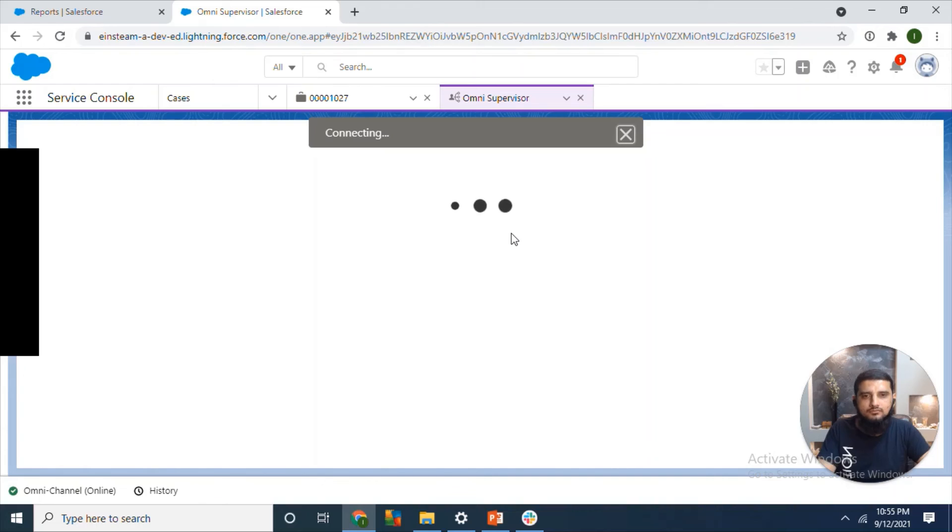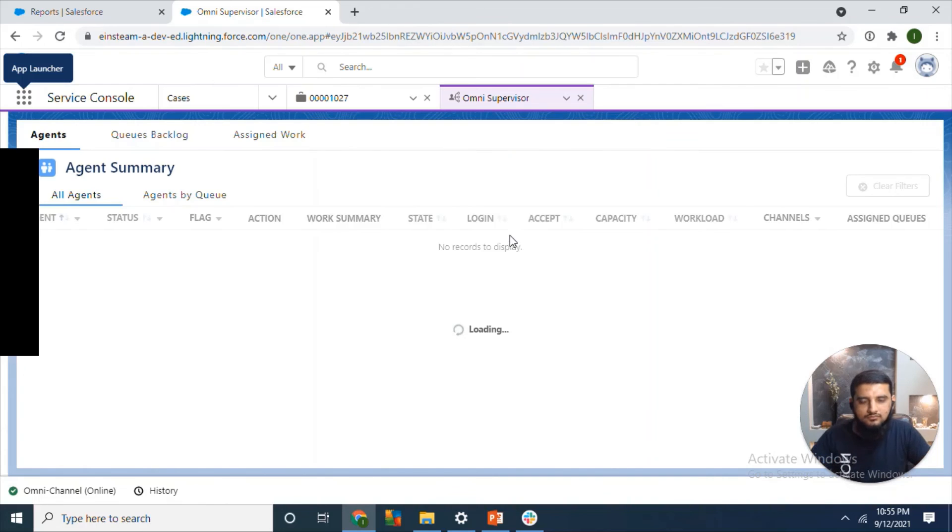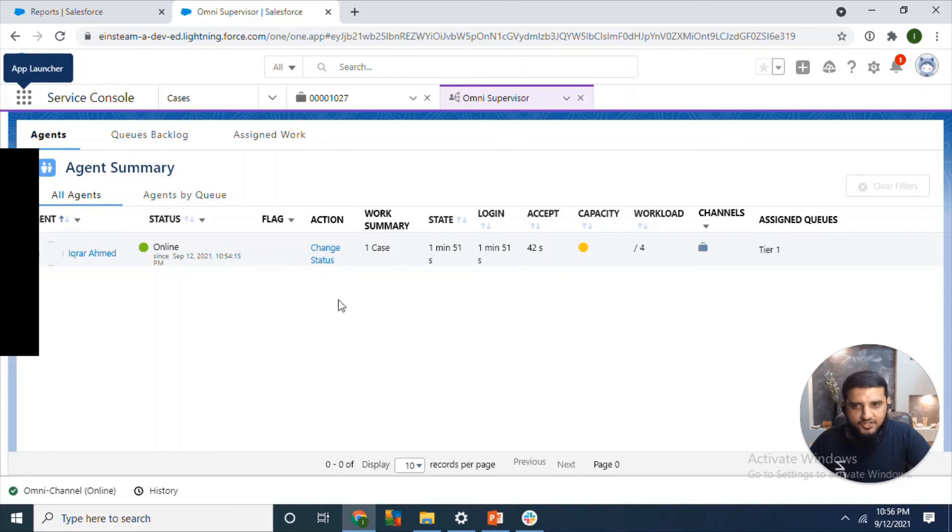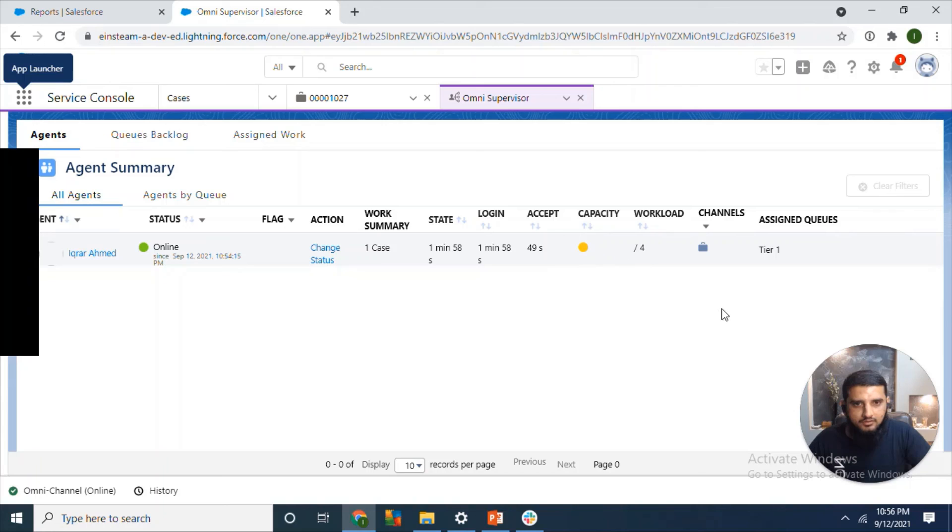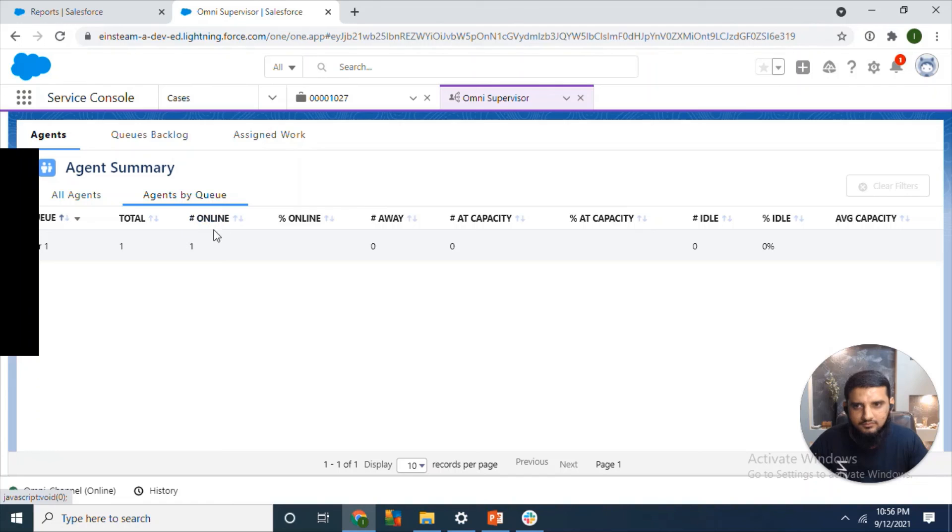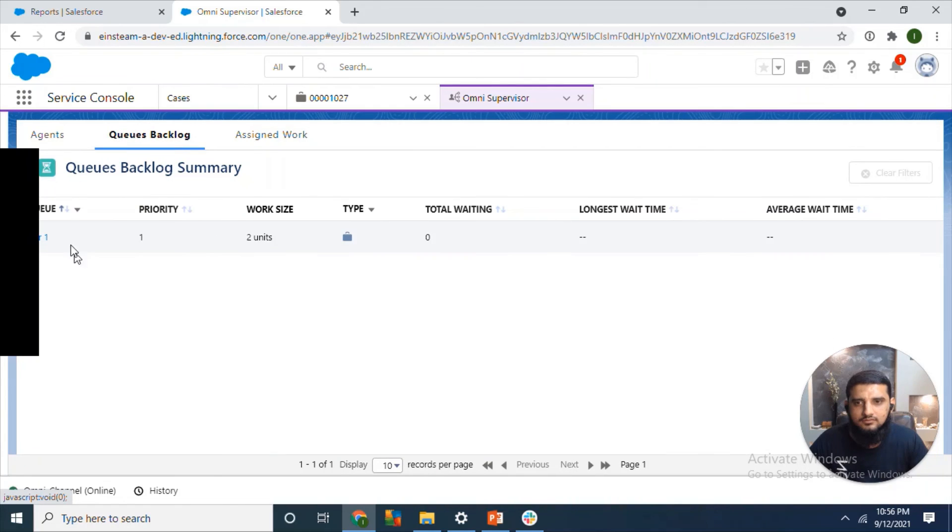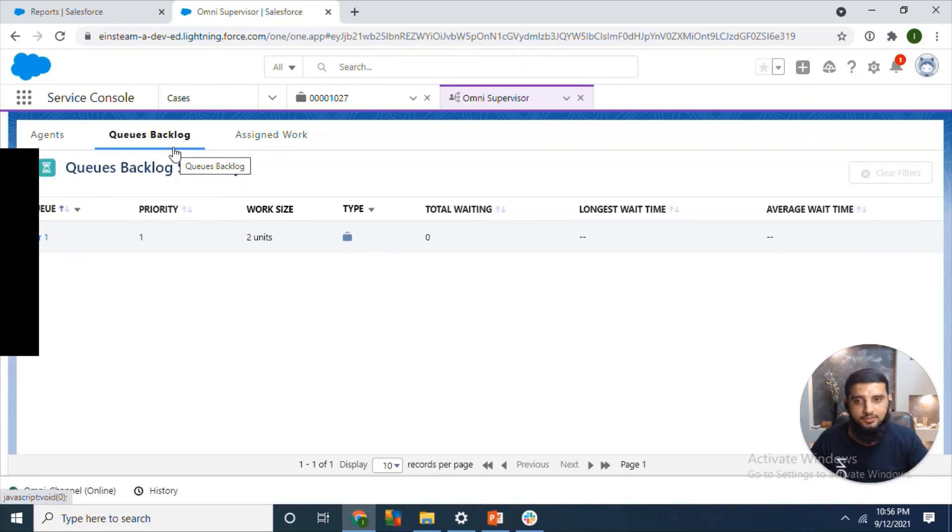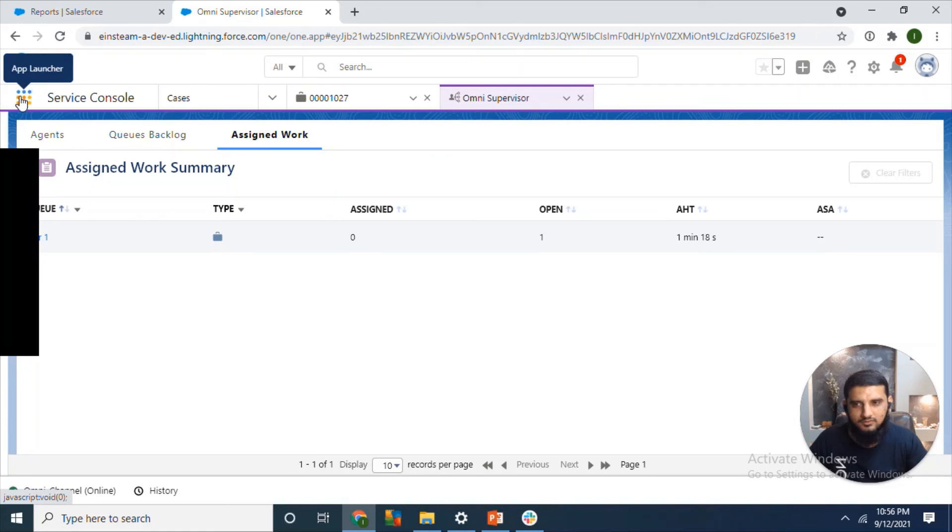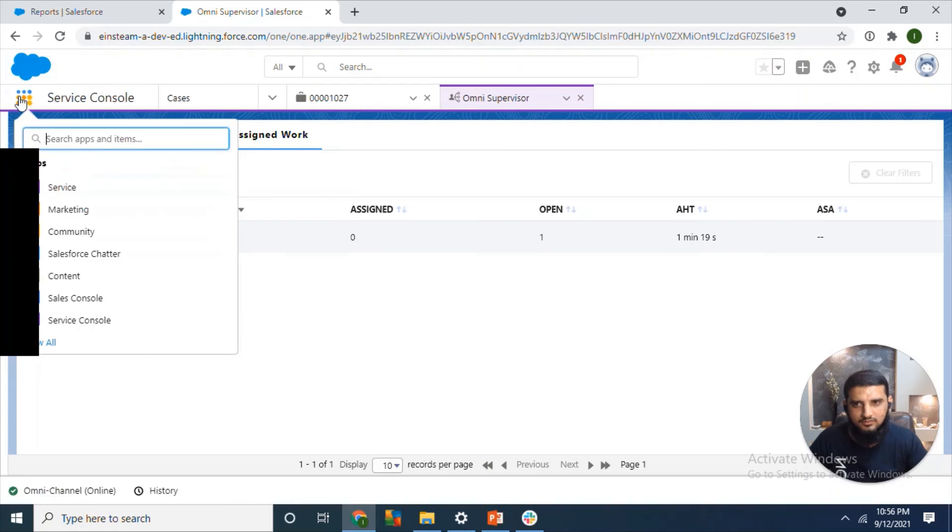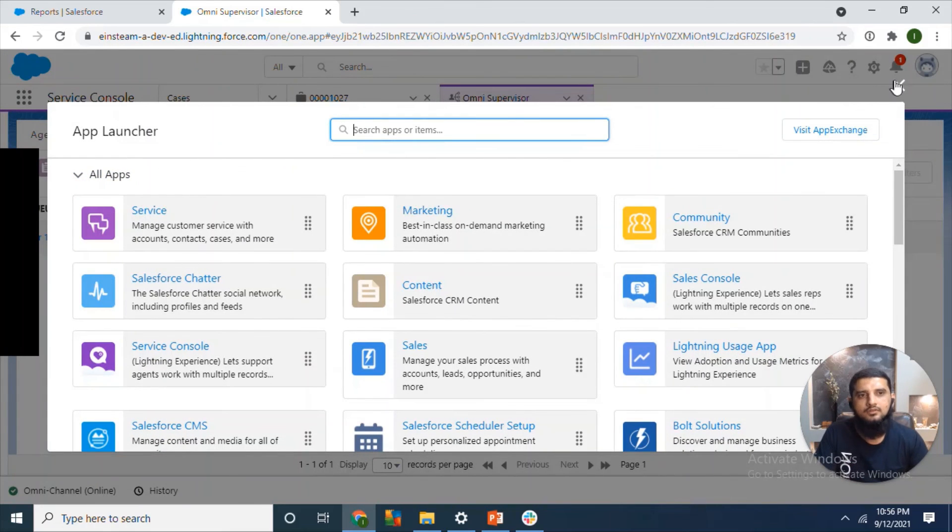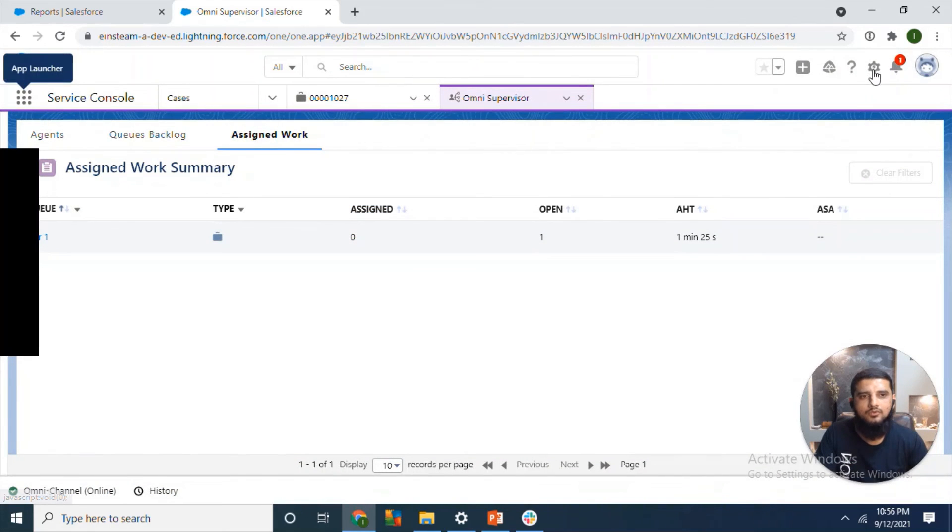Now let's have a look at Omni Supervisor. Yeah, so we can see all the information about the agent - whether the agent is online or offline and how much workload they have. We can also check the history of the queues and assigned work, how much workload each agent has.